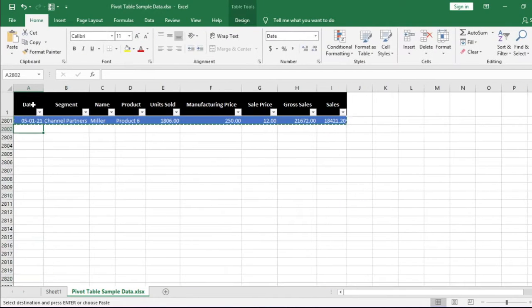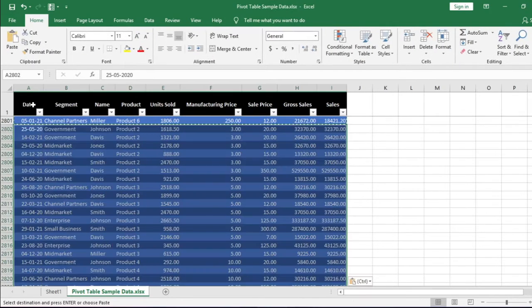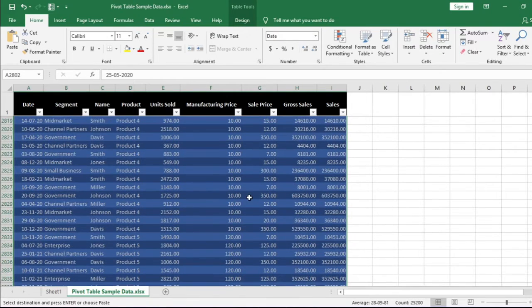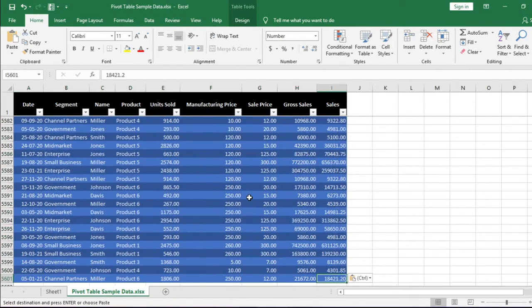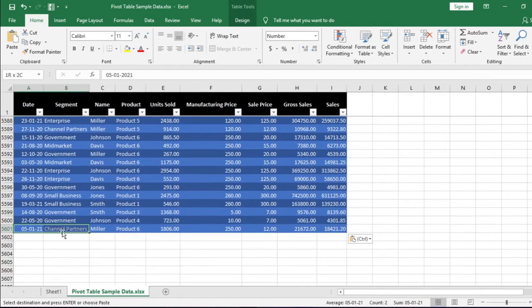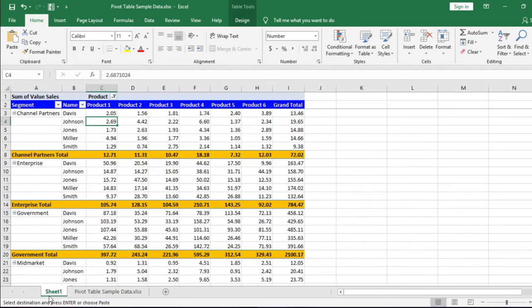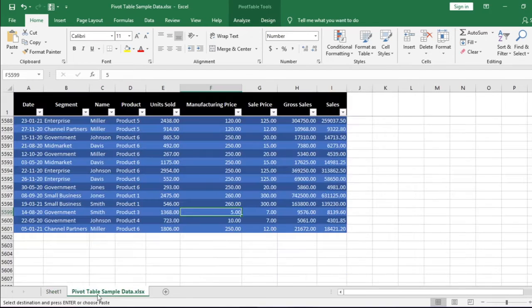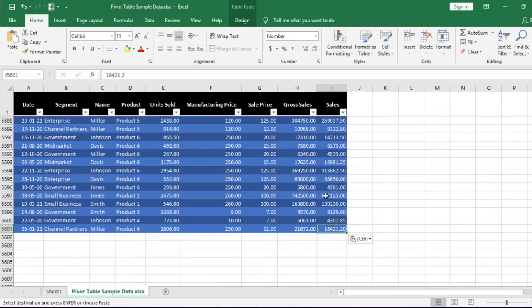Here we have converted the data range into a table. Now if I copy all the data except column headers and paste it below the existing data, and if I move to the bottom of the data, the newly appended data is showing under this table.